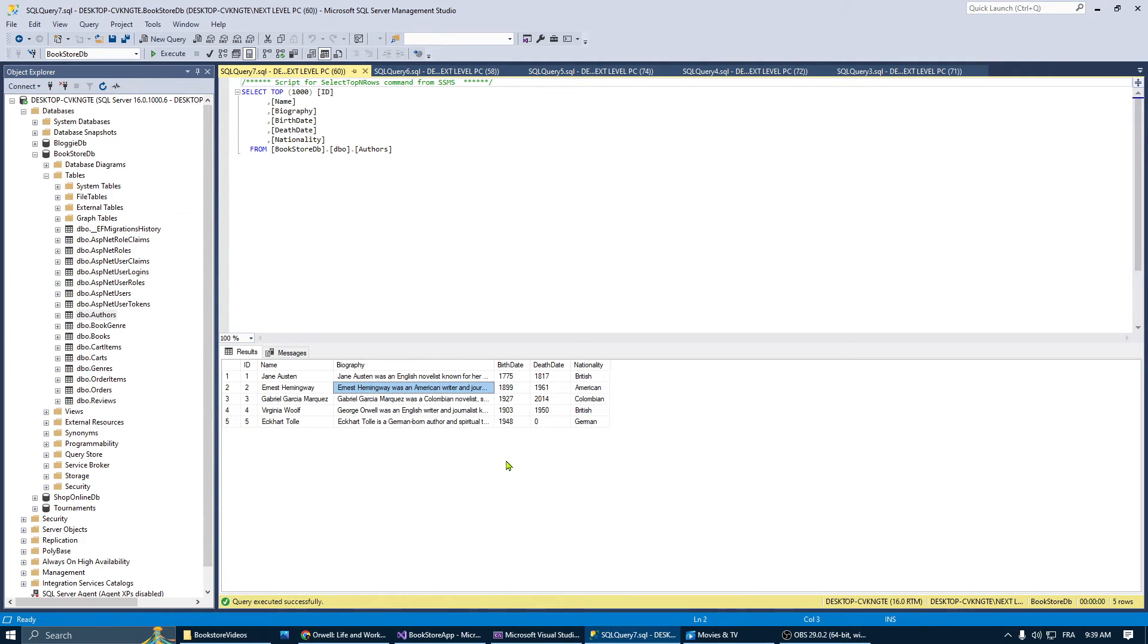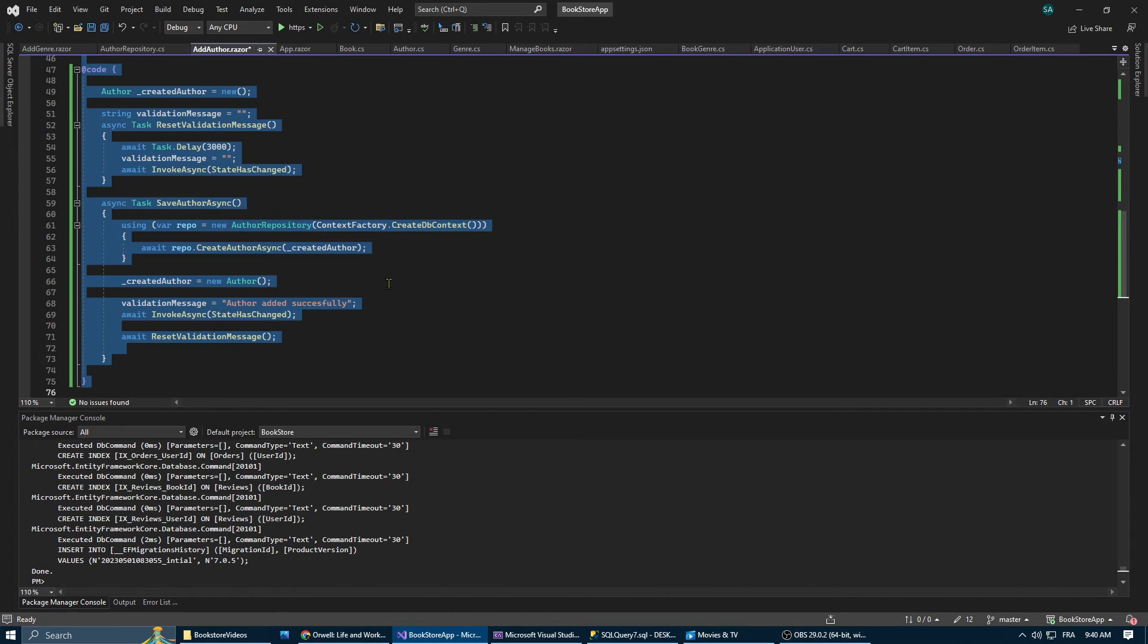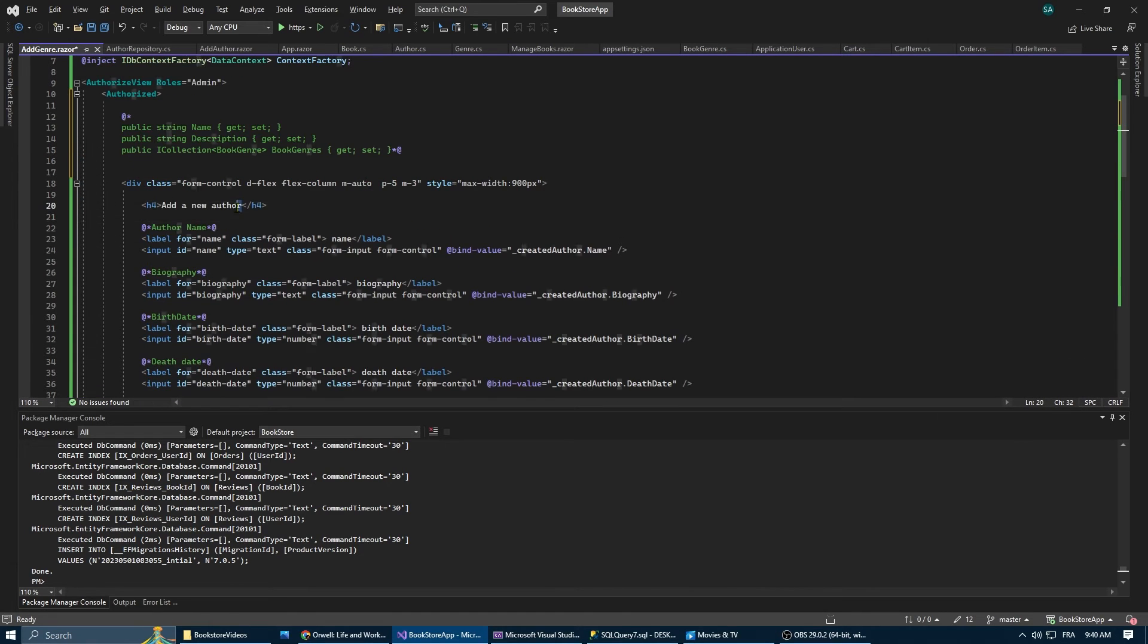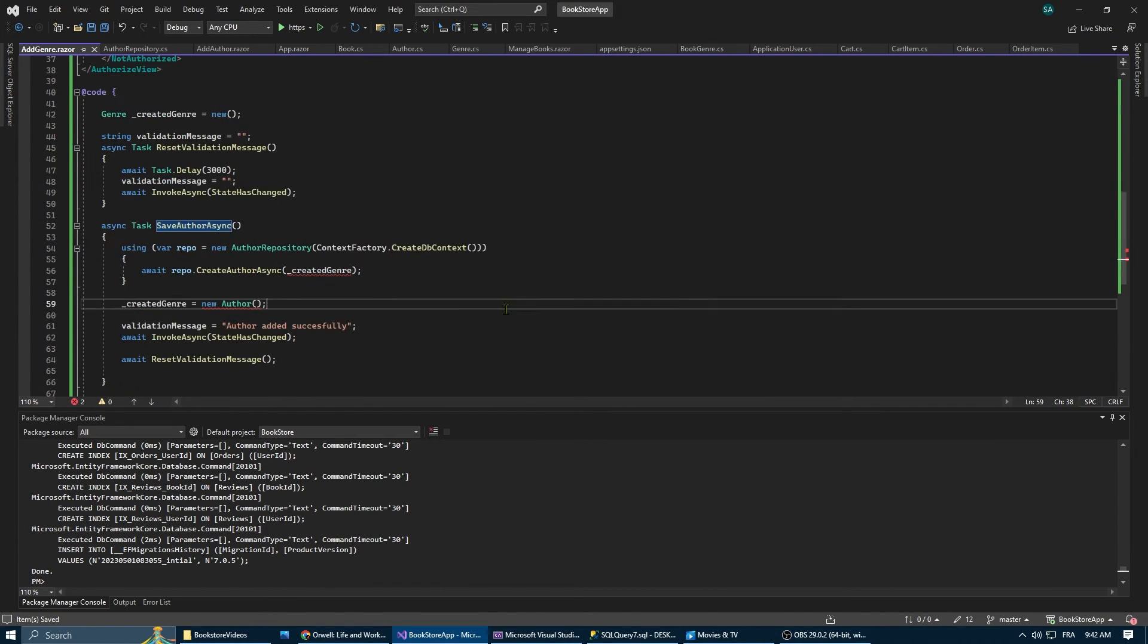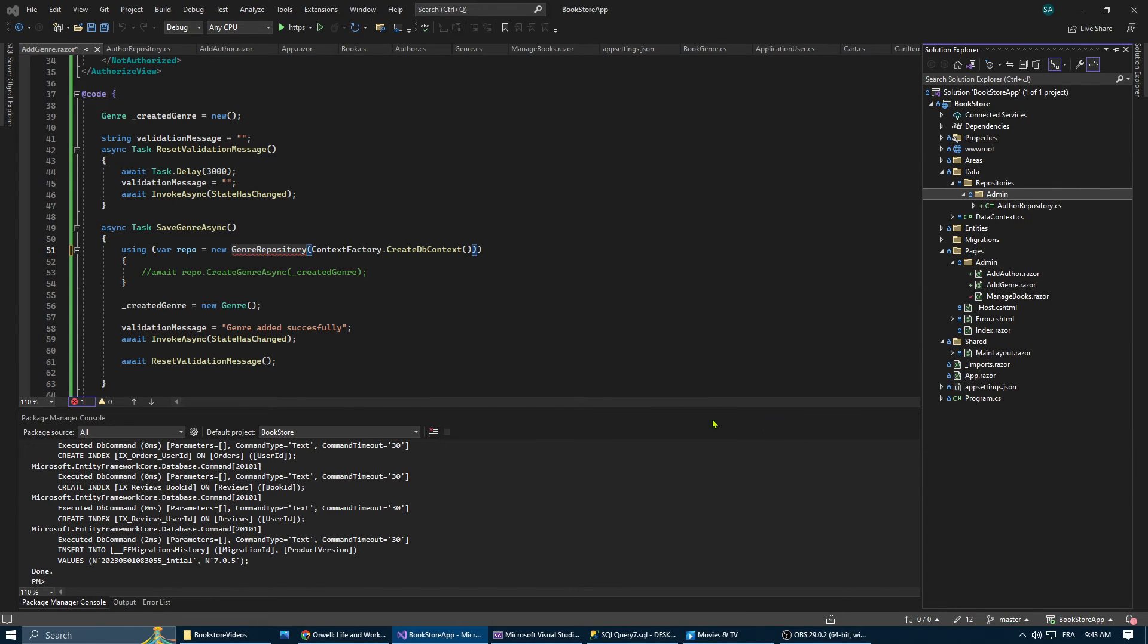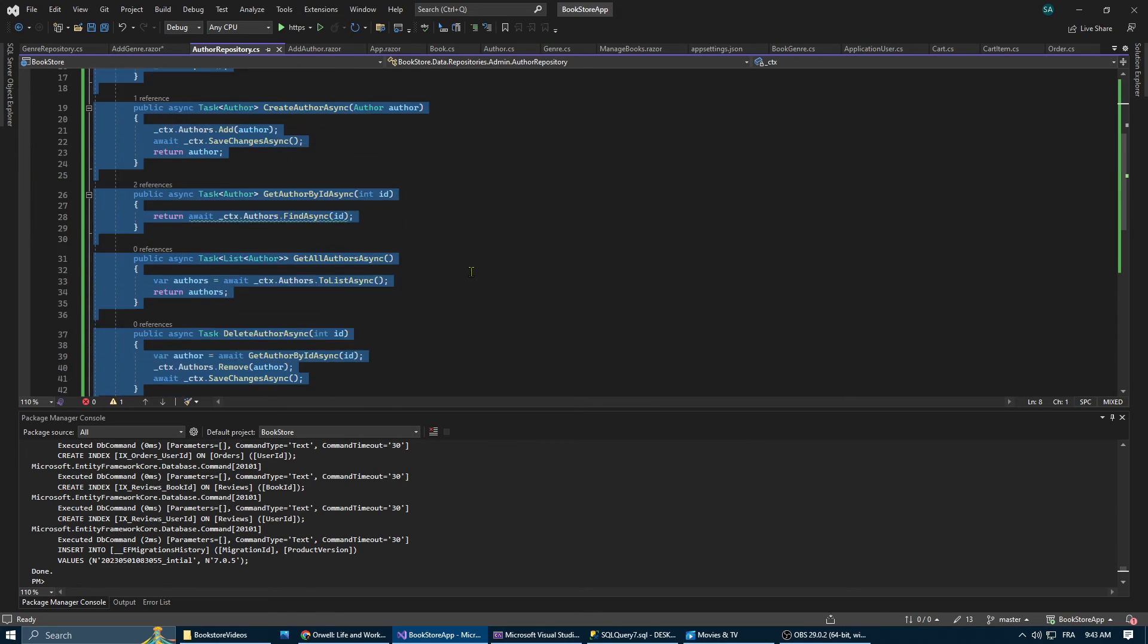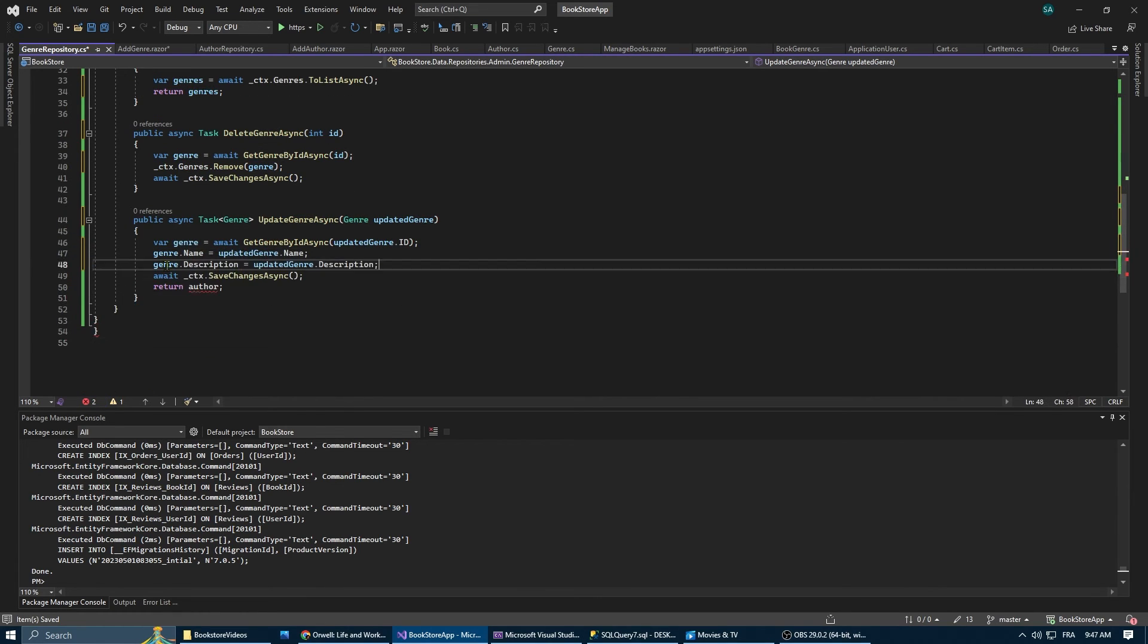Now that we're done with the add author form and repository, we're going to do the same for genre. So let's create a new razor component and call it add genre. Then let's copy the code from the add author component and paste it right into our add genre component. We need to replace author with genre class and also the properties of authors with the properties of the genre class. We need to be careful when we copy and paste stuff like this, because sometimes instead of gaining time, we can lose time in debugging later. Now let's create the genre repository, the same process of creating the author repository. In fact, we're just going to copy and paste again the author repository into our genre repository. Then we're going to replace everything one by one.